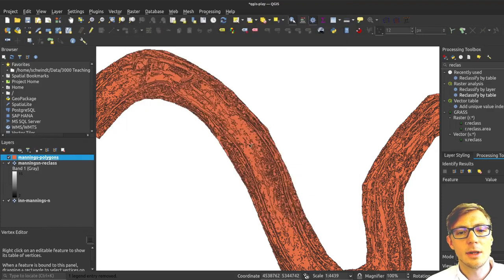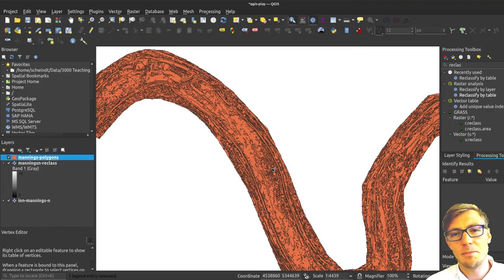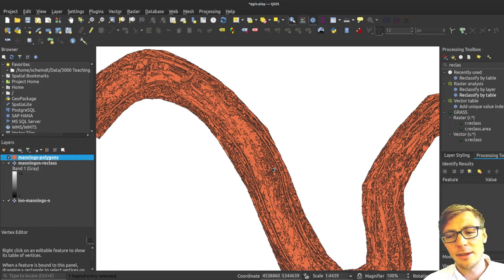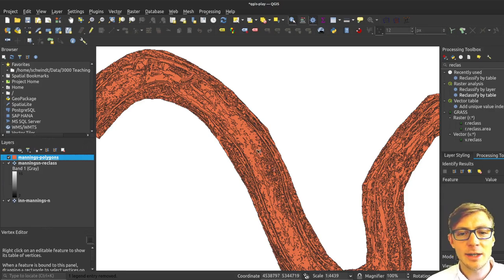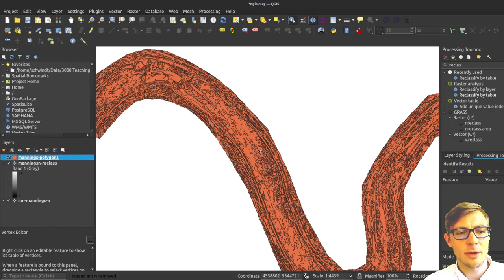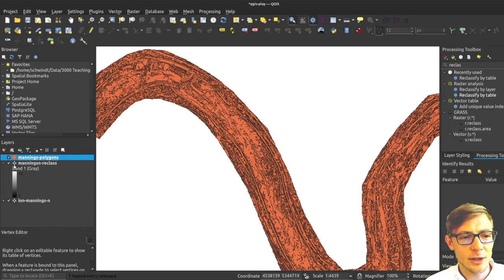So that is the result, it's still a little bit patchy. I could have something less patchy if I had created fewer zones before in the reclassification.